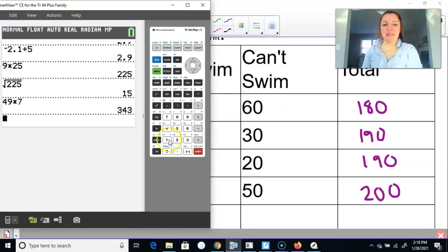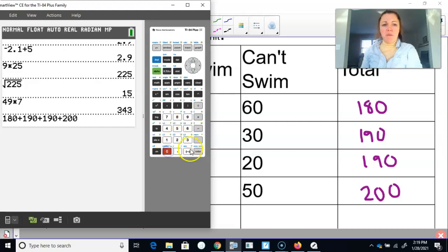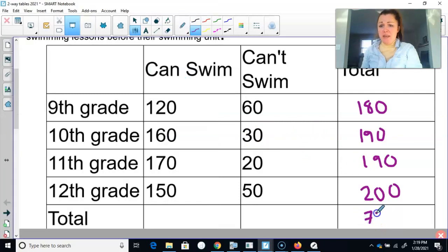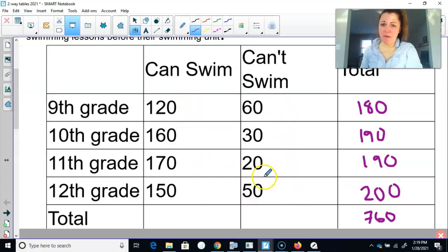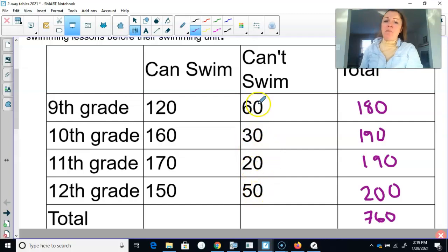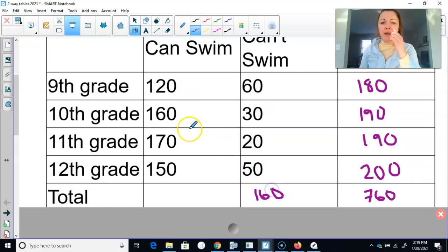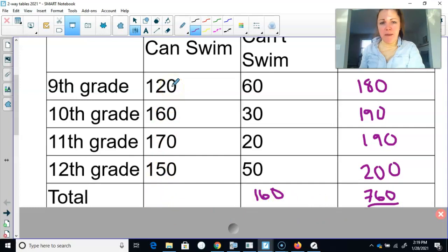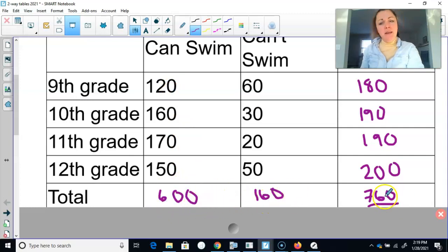To ensure we don't make any mistakes, I'm going to add these up: 180 plus 190 plus 190 plus 200 gives us a total of 760 high school students taking PE. Now adding up kids who can't swim: 50 plus 20 plus 30 plus 60 gives us 160 that can't swim. Since we have 760 total and 160 can't swim, that means 600 can swim — and 600 plus 160 gives us 760.